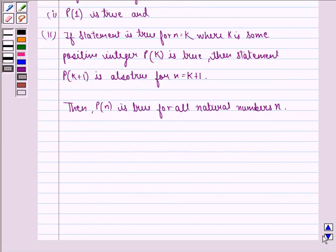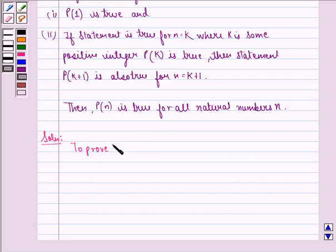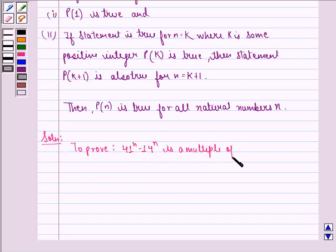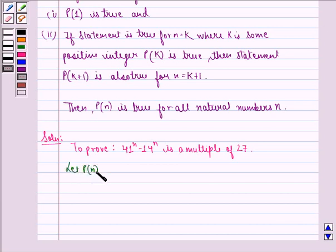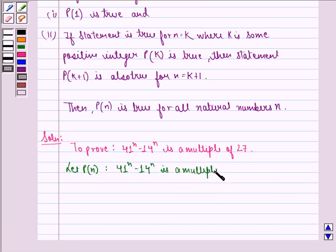Using these two properties, we will show that the statement is true for n equal to 1, then assume it is true for n equal to k, and then prove it is also true for n equal to k+1, hence proving that it is true for all n belonging to natural numbers. Now we start with the solution. Here, we have to prove that 41 raised to power n minus 14 raised to power n is a multiple of 27. Let P(n) be: 41 raised to power n minus 14 raised to power n is a multiple of 27.